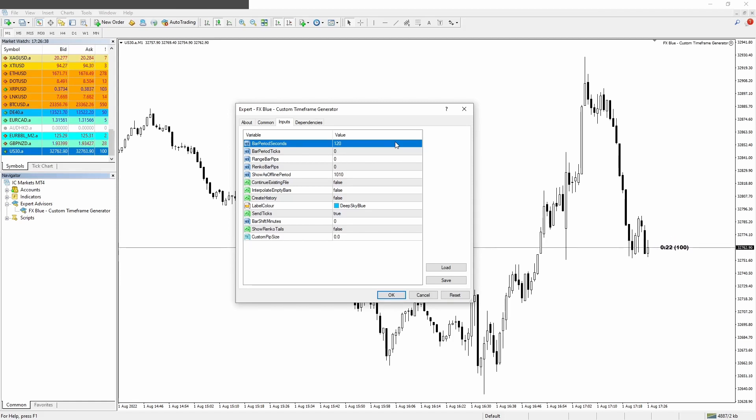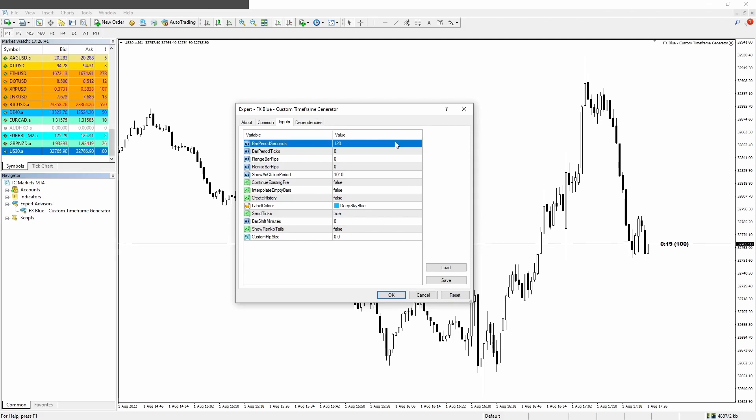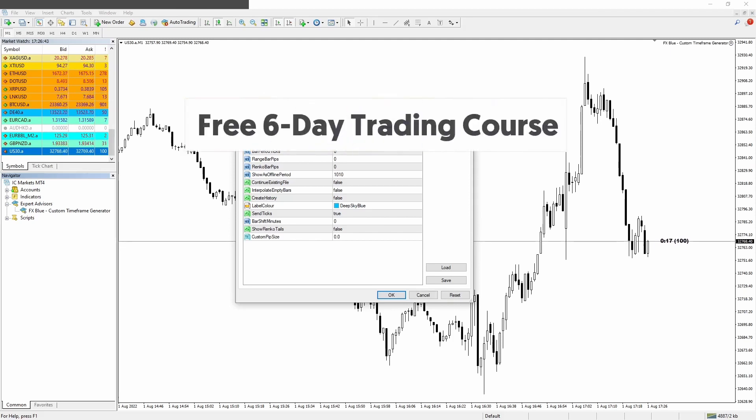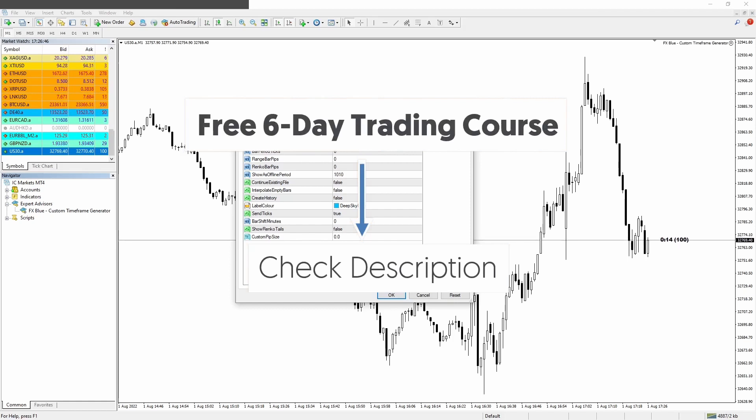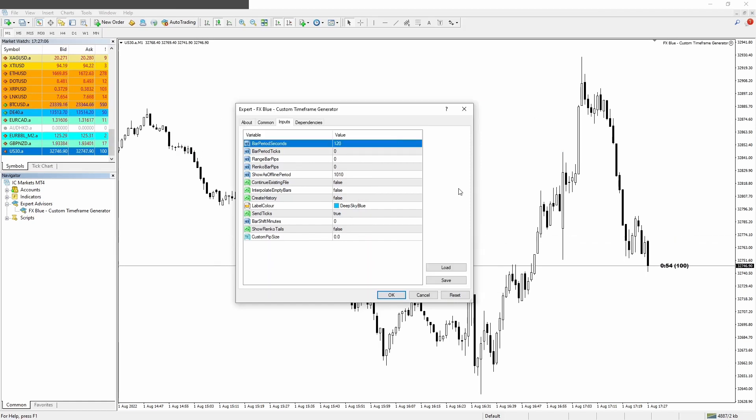And by the way, if you want to learn how I scalp the one minute and the two minute and other low timeframes, just check the six day free trading course from my website. The link is in the description of this video.